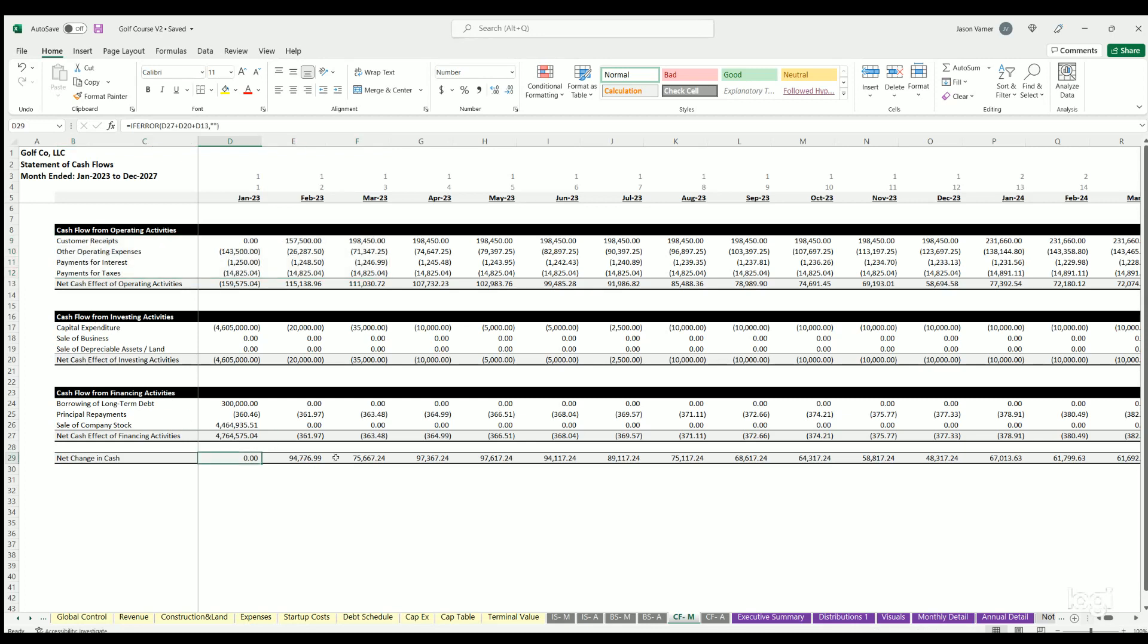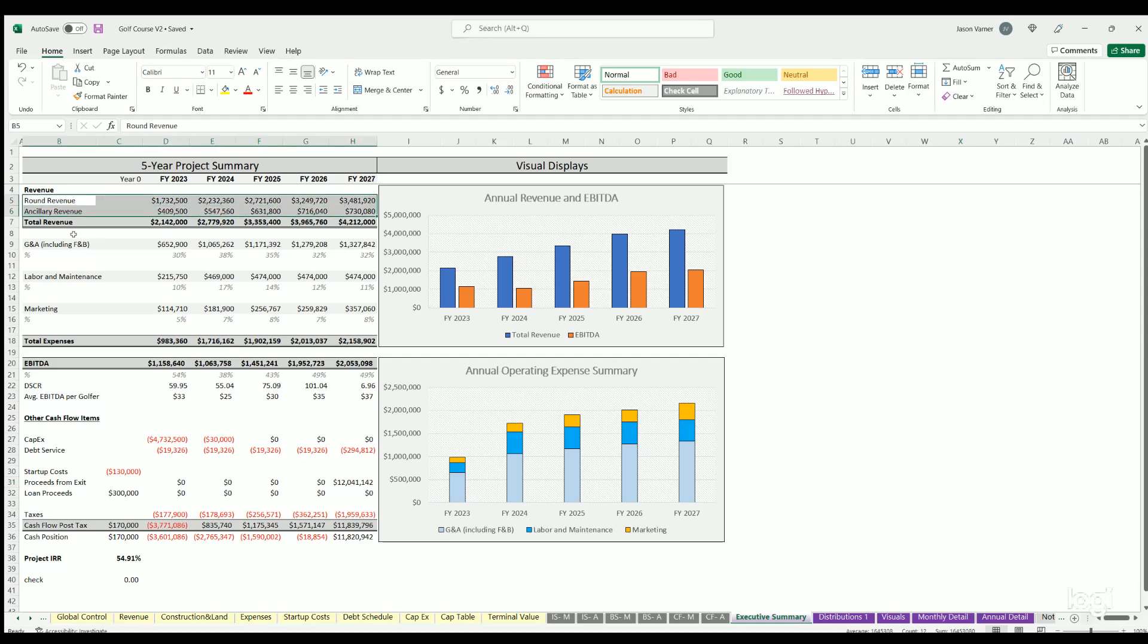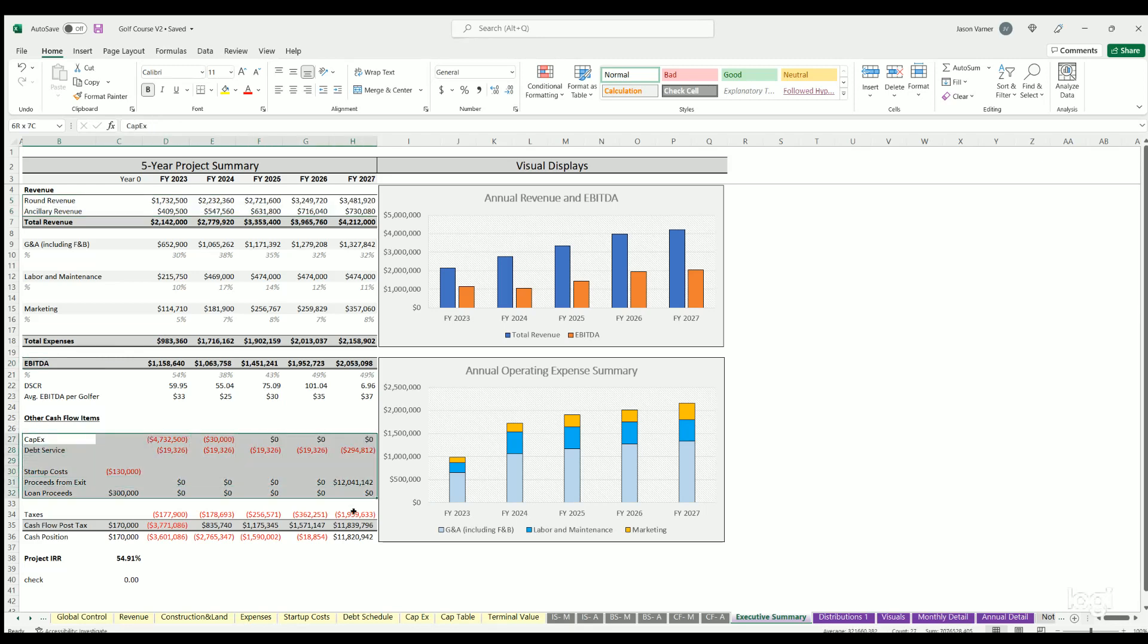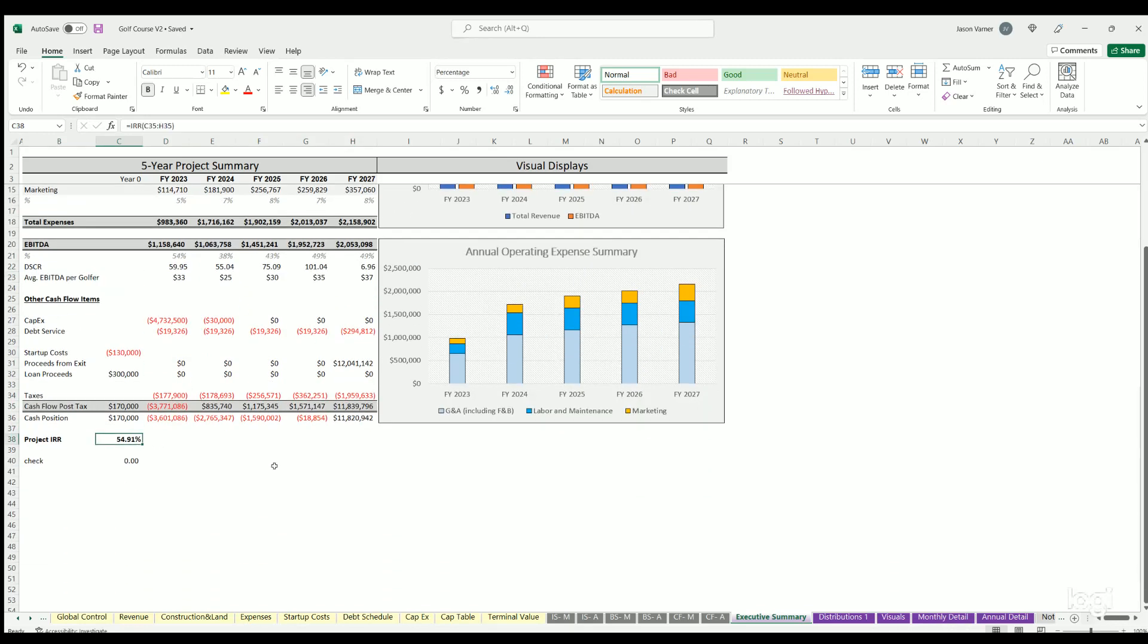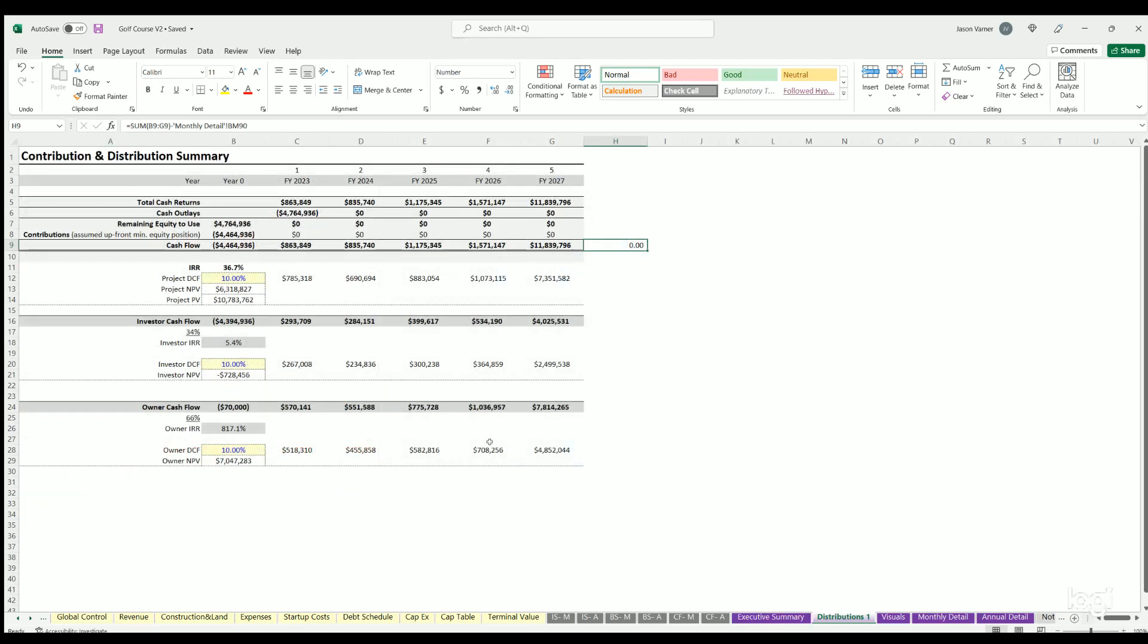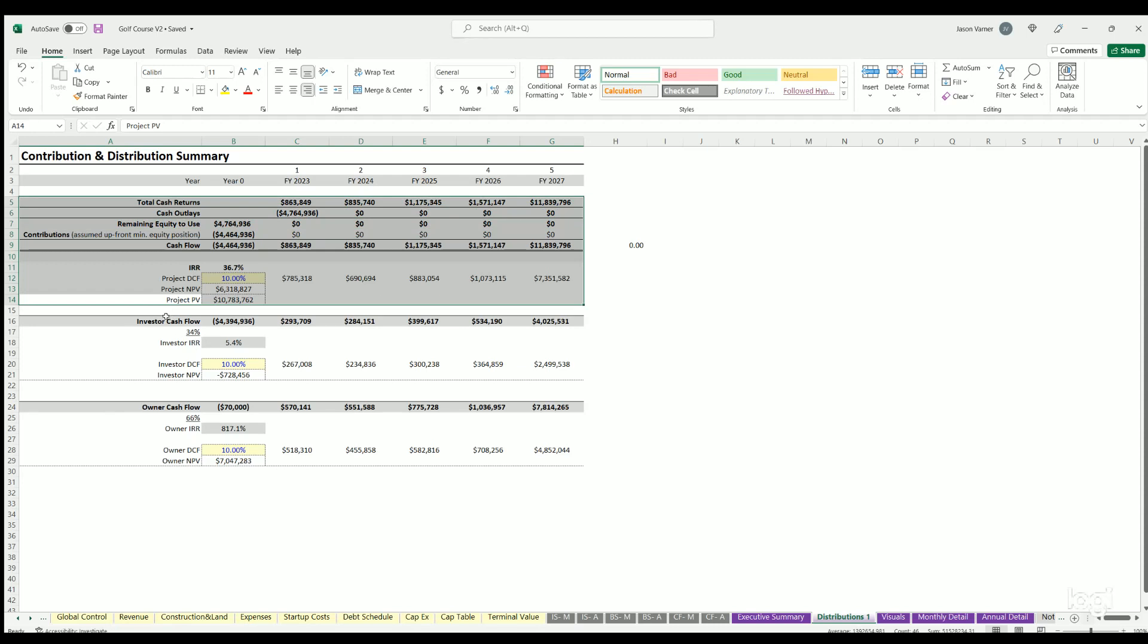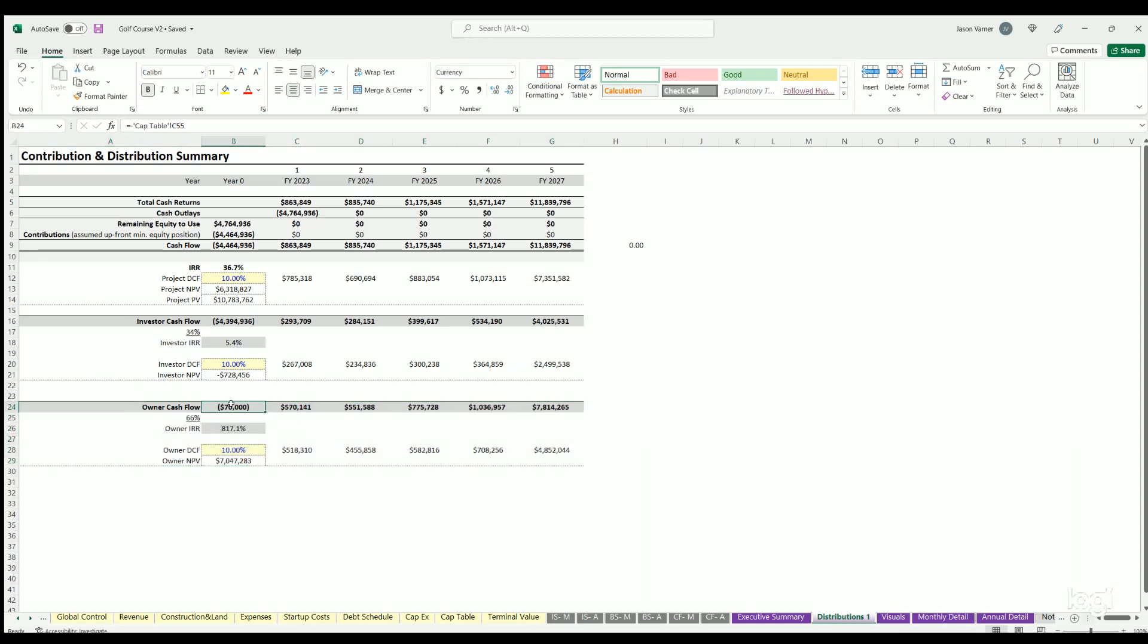Net change in cash per period. Then we've got executive summary. This has some visuals. It also has the high-level revenue and expense items down to EBITDA, other cash flow. So this is like a one-snapshot view of the whole project all in one spot, as well as a project IRR. Distributions - this is your discounted cash flow analysis of the project as a whole, and then also from the perspective of the investor and the owners based on all the inputs from the cap table. You've also got net present value here for each of these.